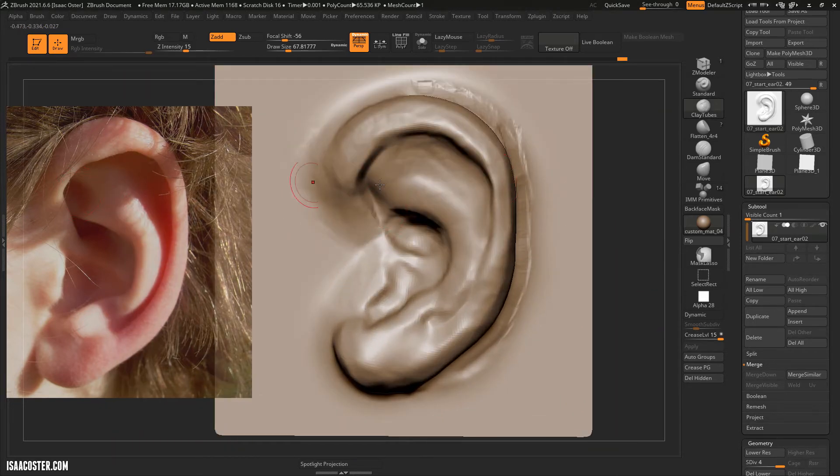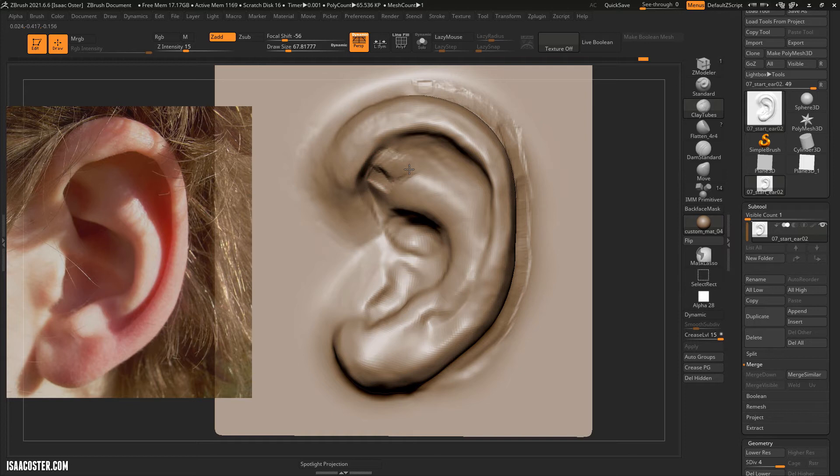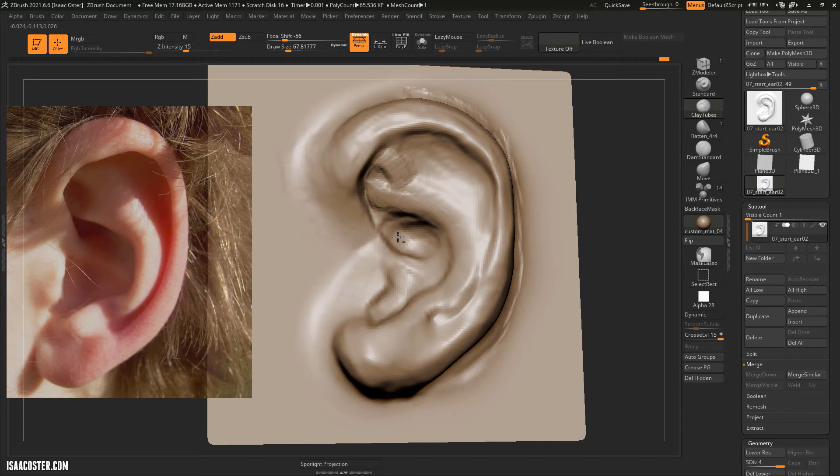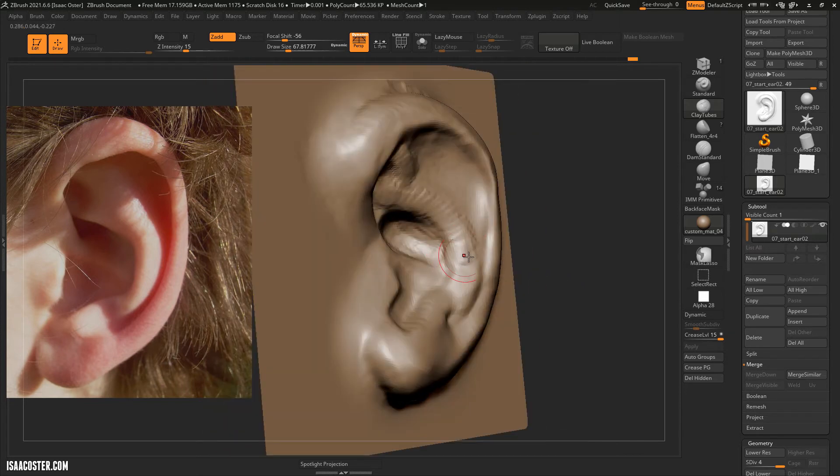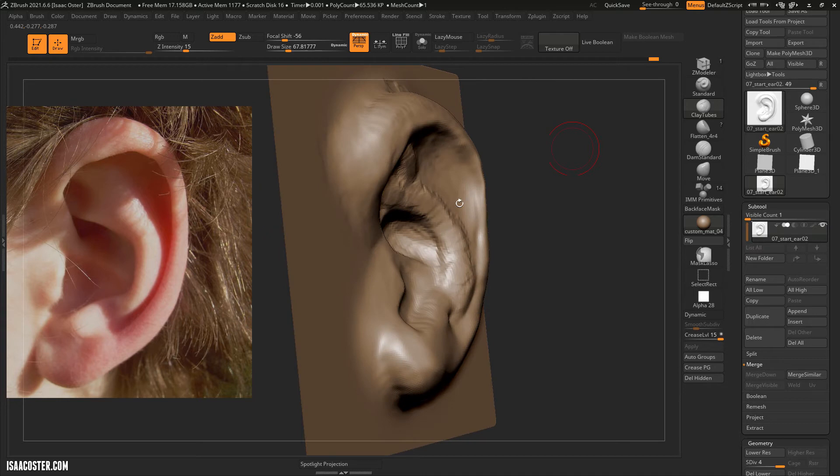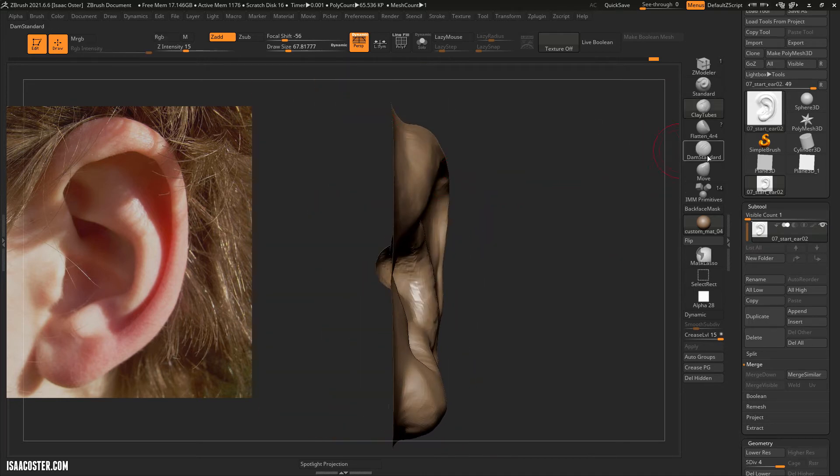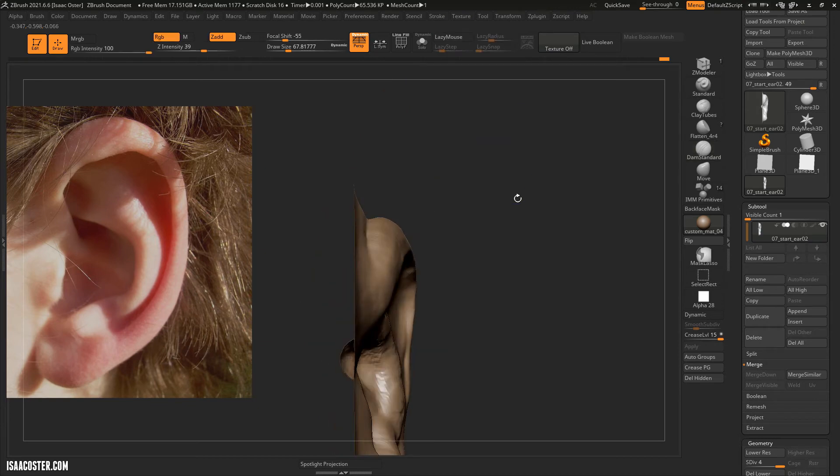There's this little divot thing there. So we can use the clay tubes and then kind of push it in and I'm going to pull the geo around it up a bit. Now we have a lot more resolution that we can access for the inside of the ear. This structure is, I'm just looking at this thing here, very, very pronounced.